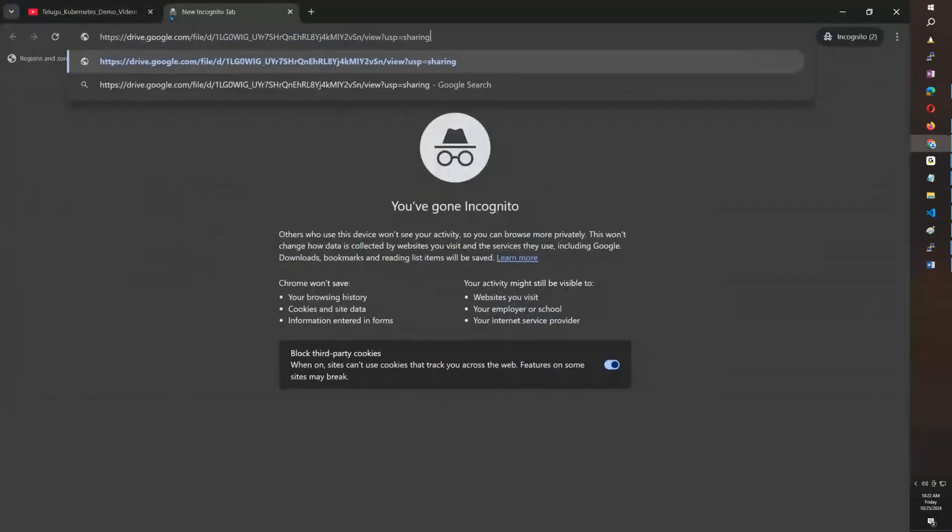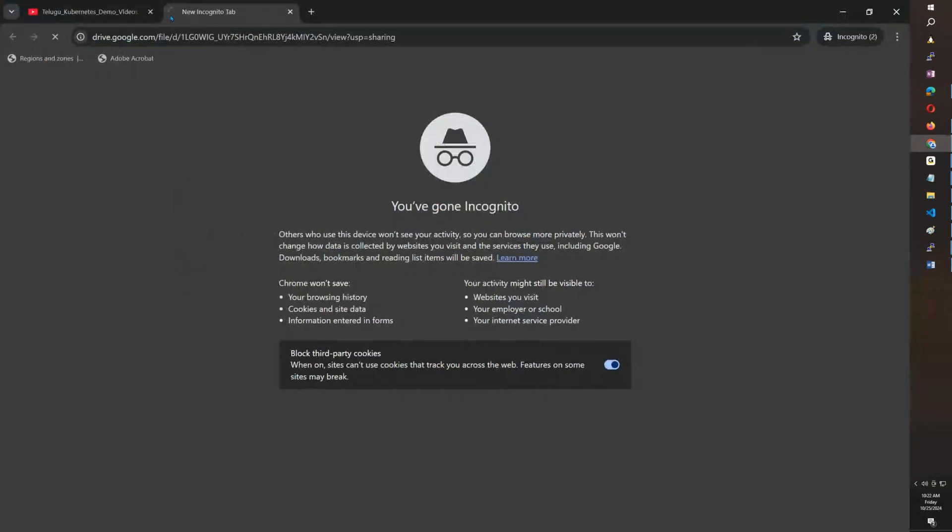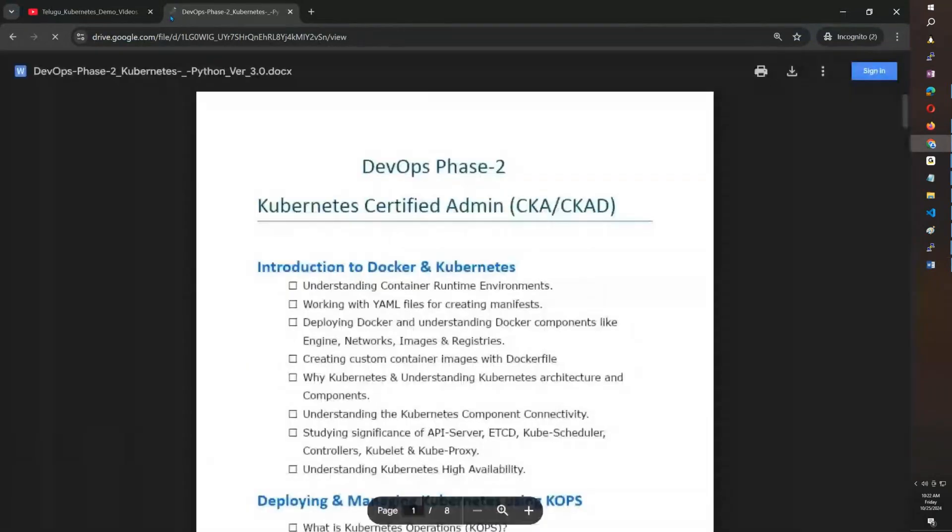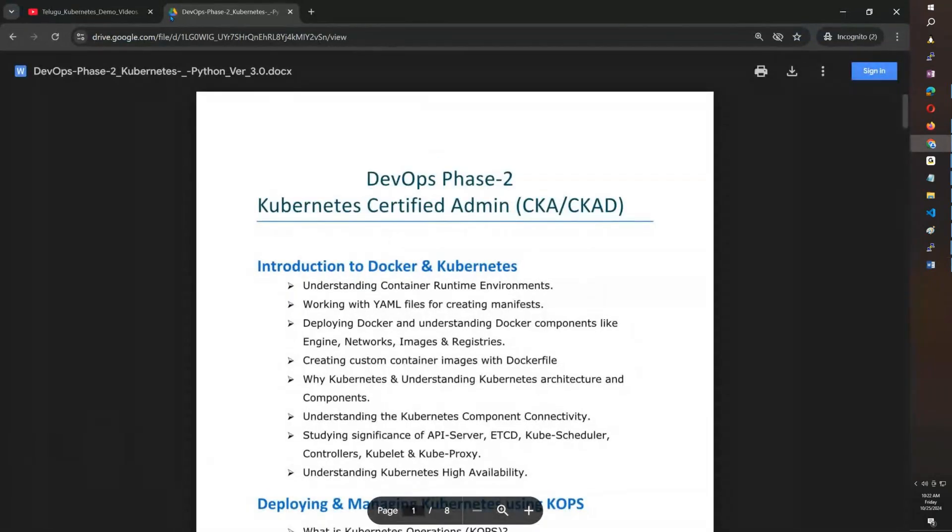We are going to discuss the syllabus. In this course, we start from the basics like Docker and Kubernetes.